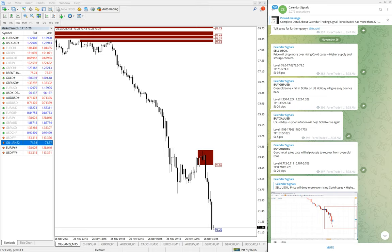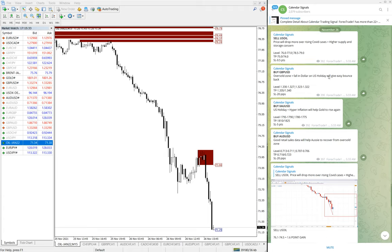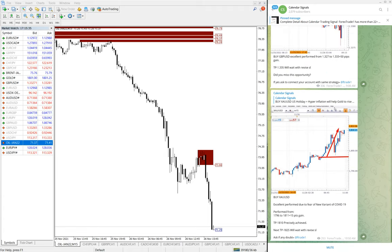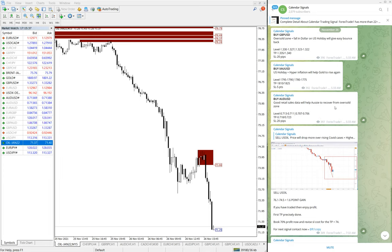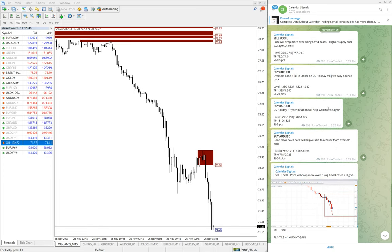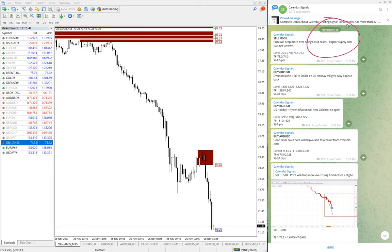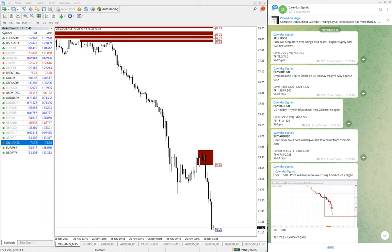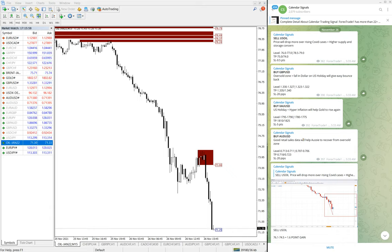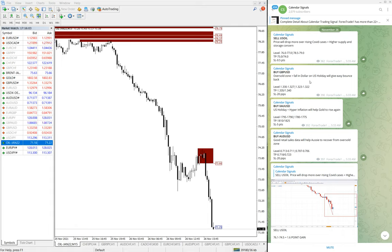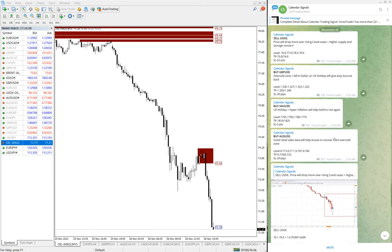Hello traders, welcome to Forex Trade One. Today we are going to show you the performance of our today's calendar. The signal today is November 26th, you can see the date pop up here, November 26th. Today we have given these four signals: sell US oil, buy GBPUSD, buy XAUUSD which is gold, and buy AUDUSD. We will see the performance of each and every signal one by one.